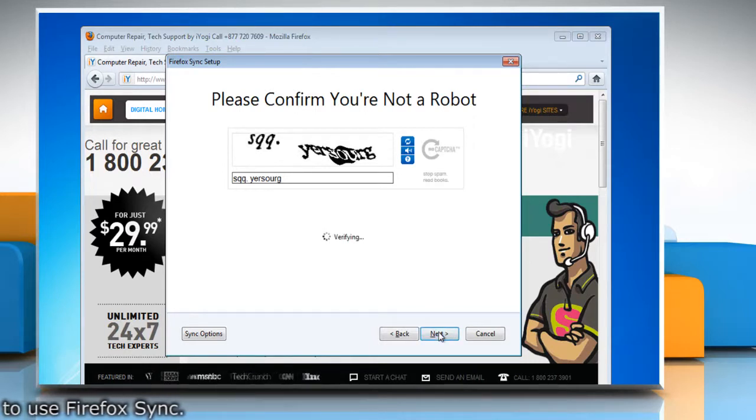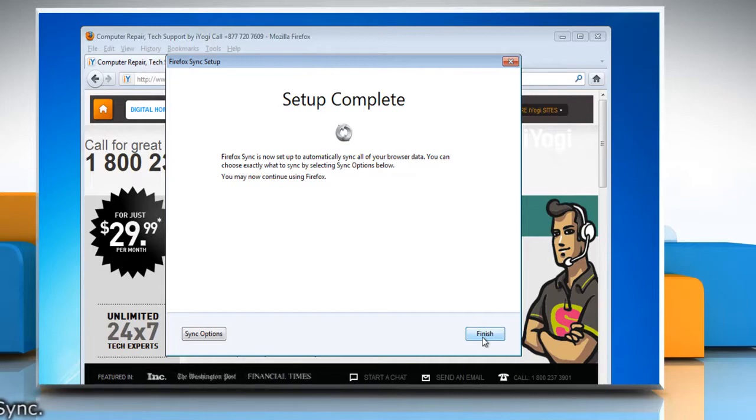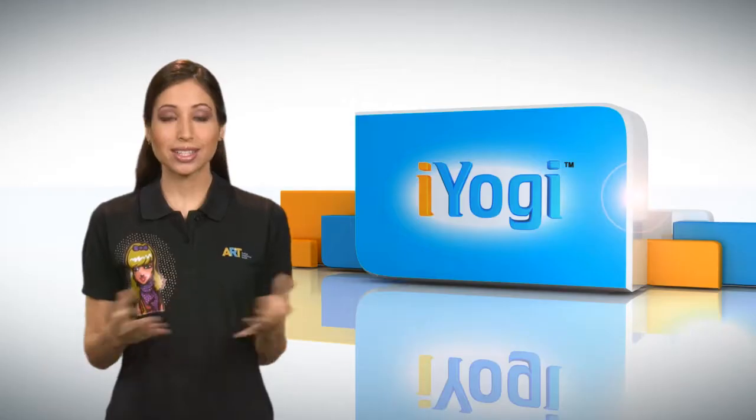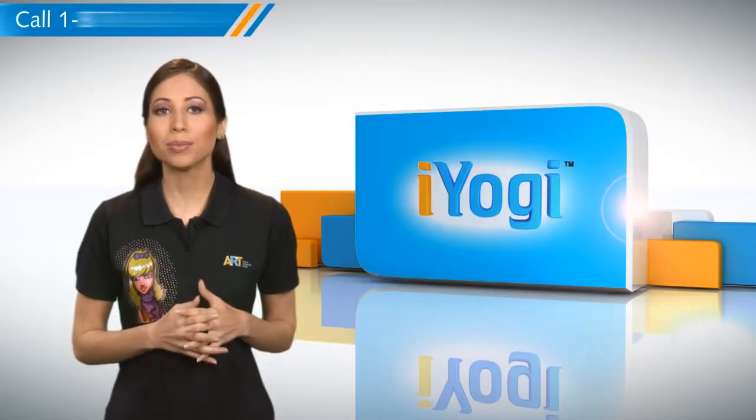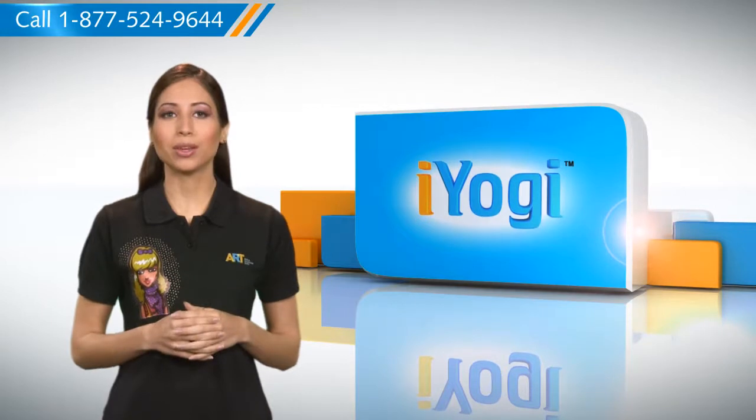You will see a Setup Complete screen. Click Finish to close the Setup window. See? How simple it was. Go ahead. Have fun with your PC.